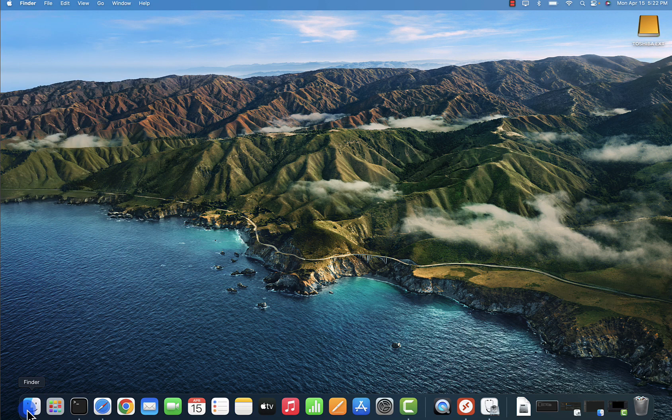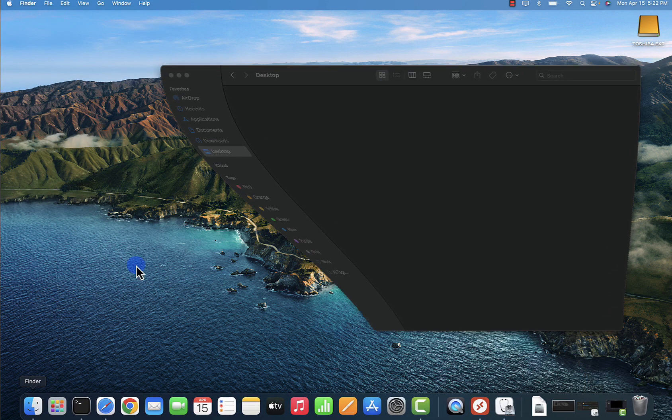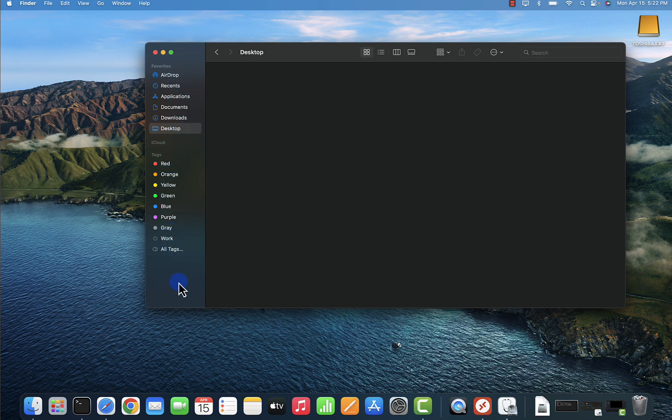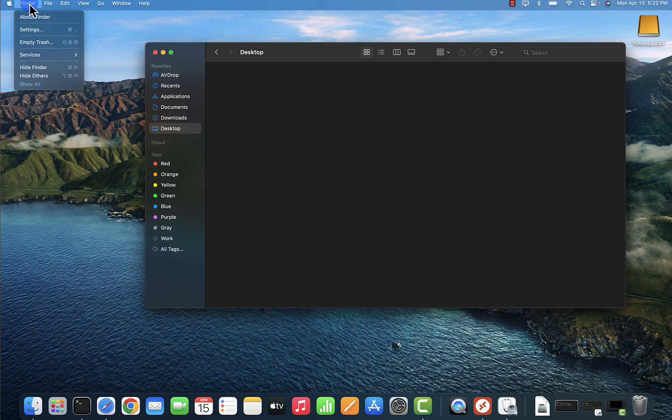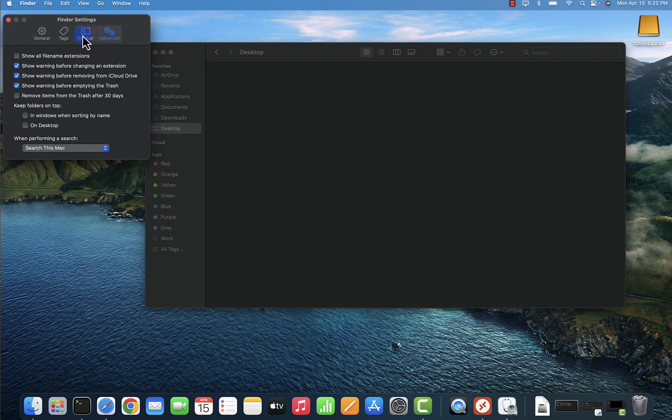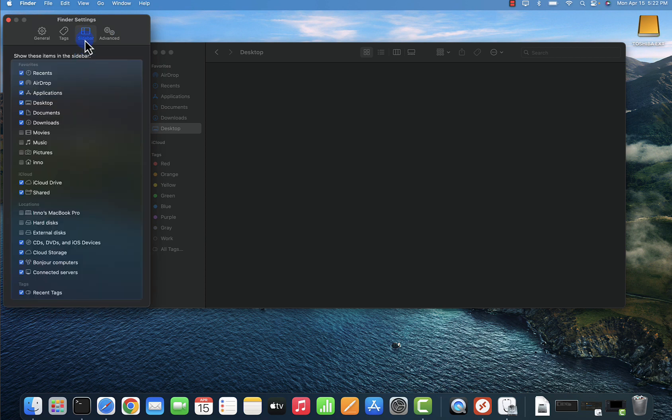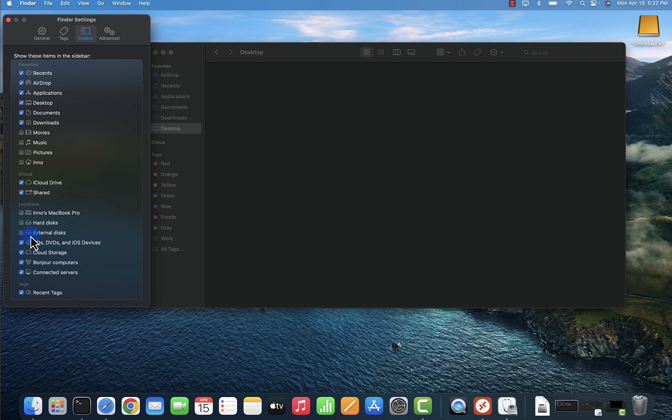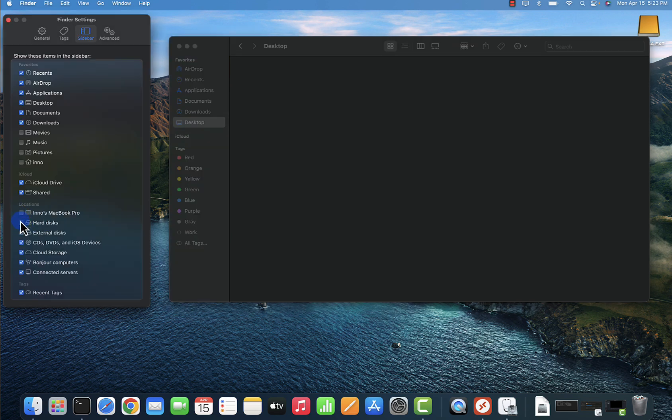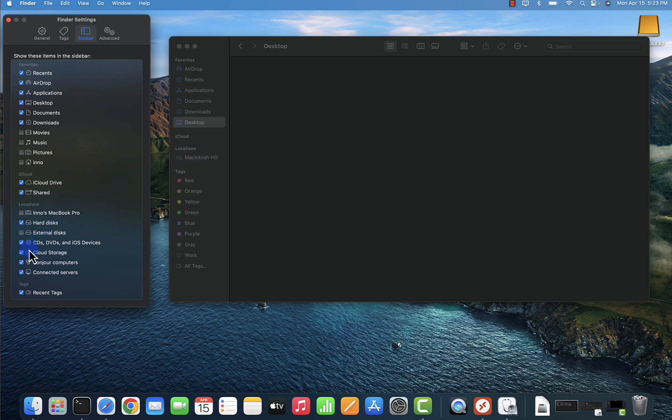We can begin by opening the Finder here. By default, there's nothing showing on this sidebar that says anything to do with the disk. If you go to Finder, then go to Settings, and if you go to Sidebar, and go down to where it says Locations, there is an option to select hard disks. Then there's an option to select external disks. Right now they're not added. If I click on this hard disk, you'll see that it's been added under Locations.